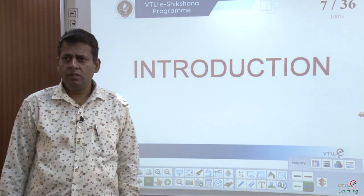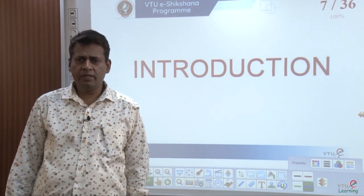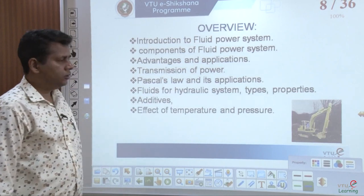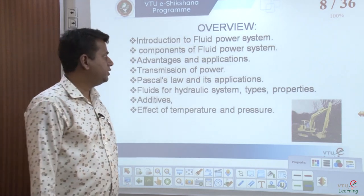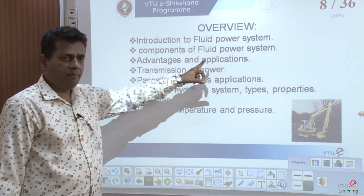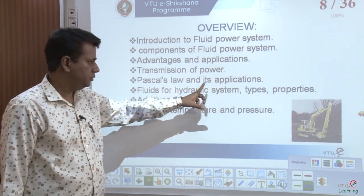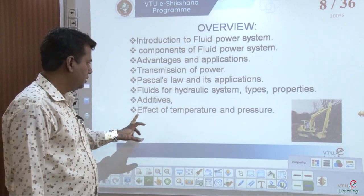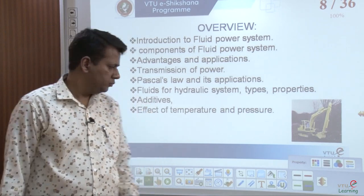This is the first, introductory part. The overview of my lecture consists of: introduction to fluid power system, components of fluid power system, advantages and applications, transmission of power, Pascal's law and its application, fluids for hydraulic system — types, properties, additives — and effect of temperature and pressure. These are all the topics I will discuss one by one.